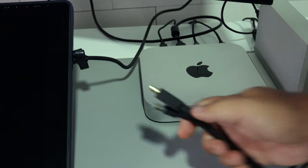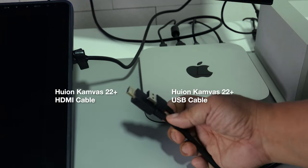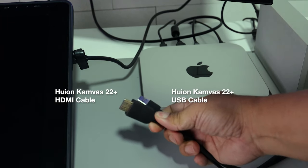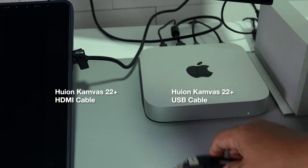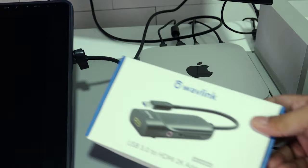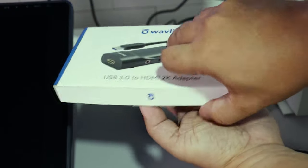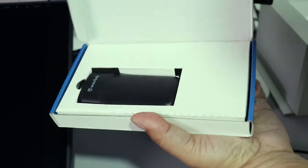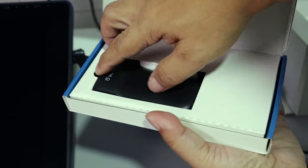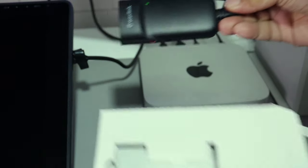Here is what I use to connect my third monitor. This is the Wavlink display adapter. This adapter will convert a USB-A port into an HDMI port.